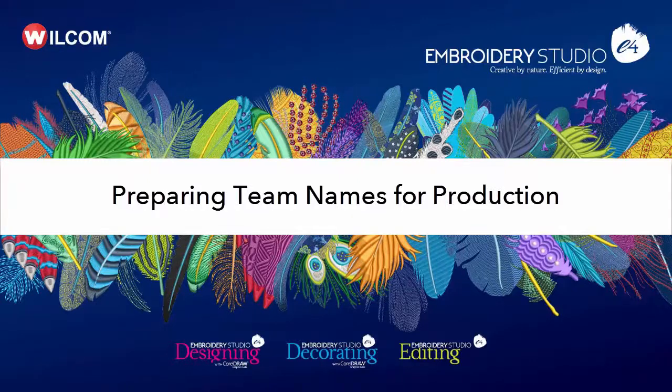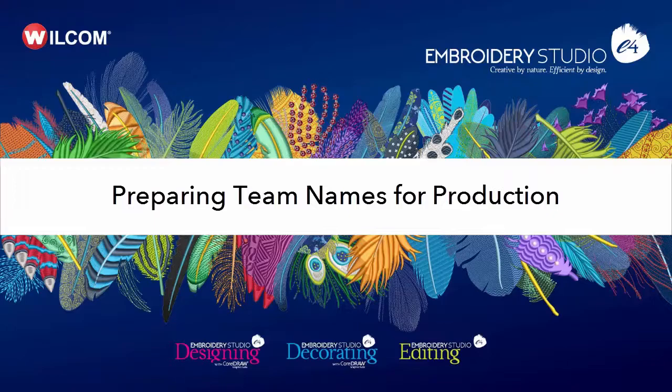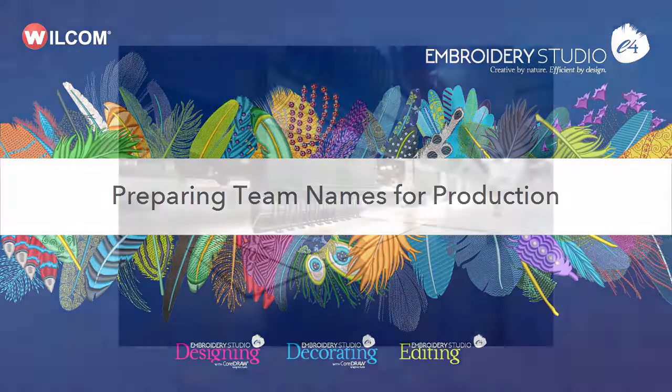Welcome to Embroidery Studio E4. In this video we look at preparing team names for production.